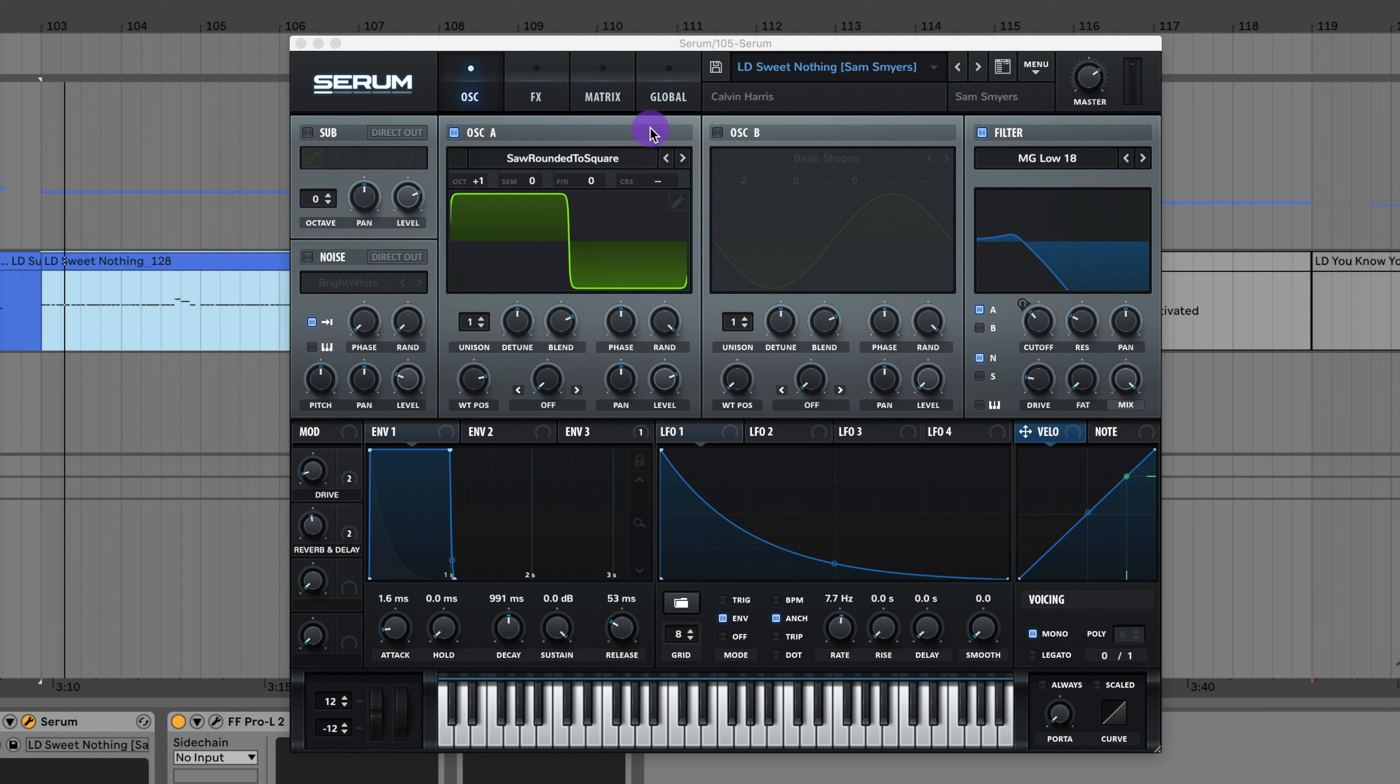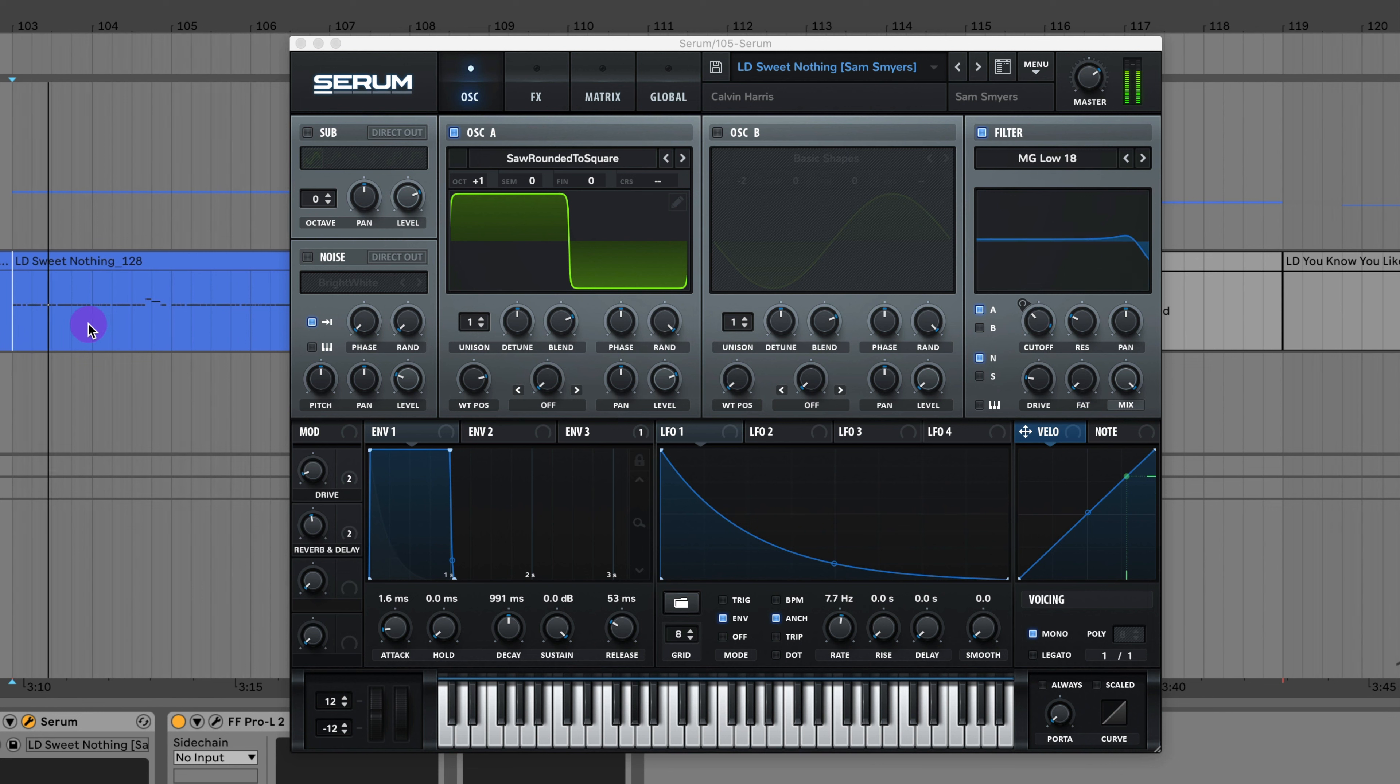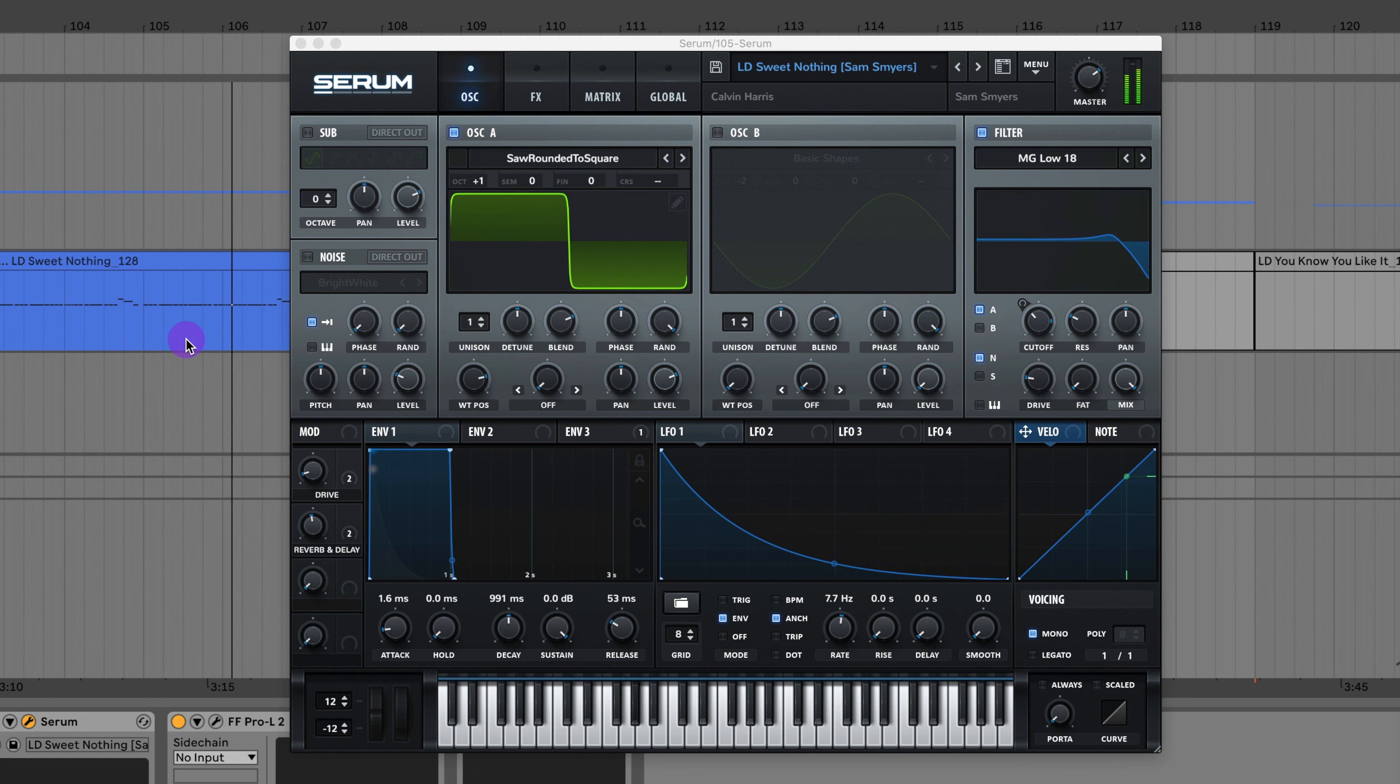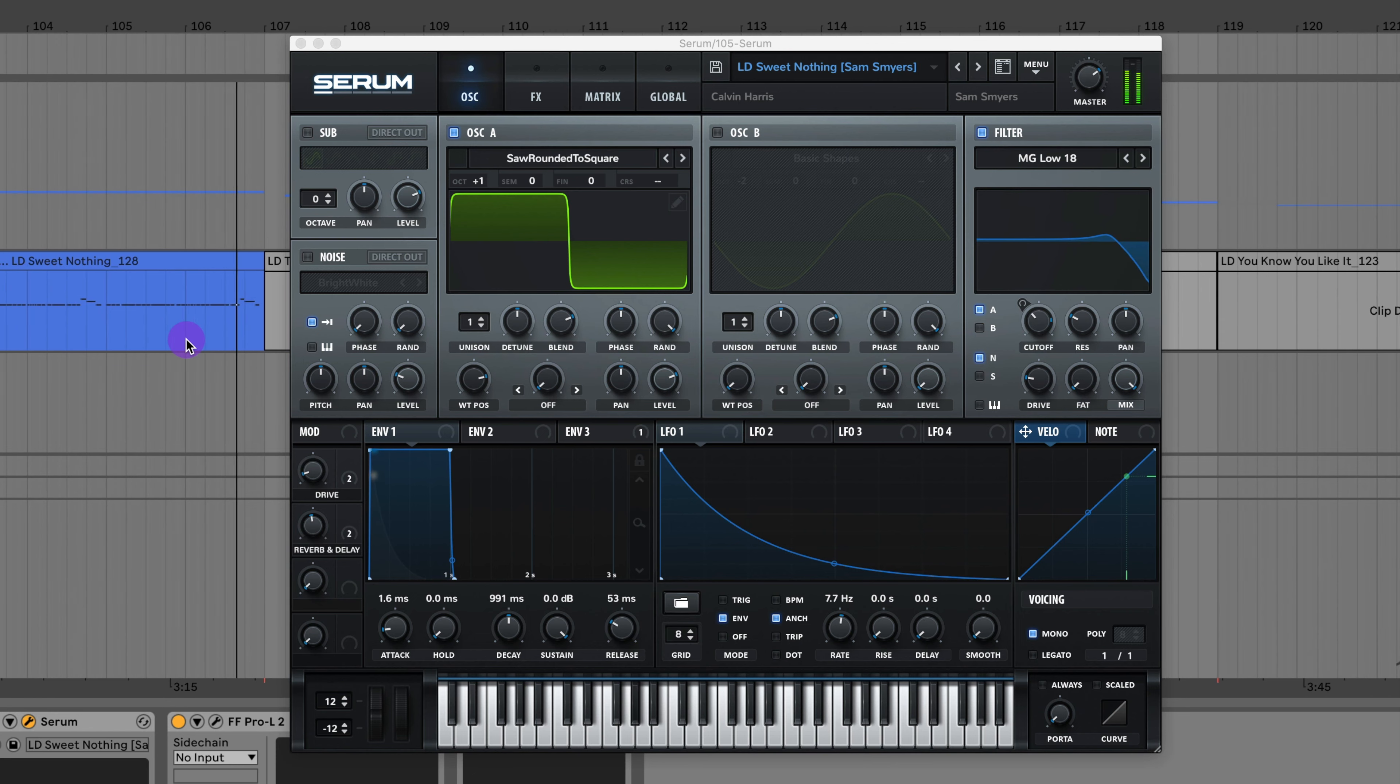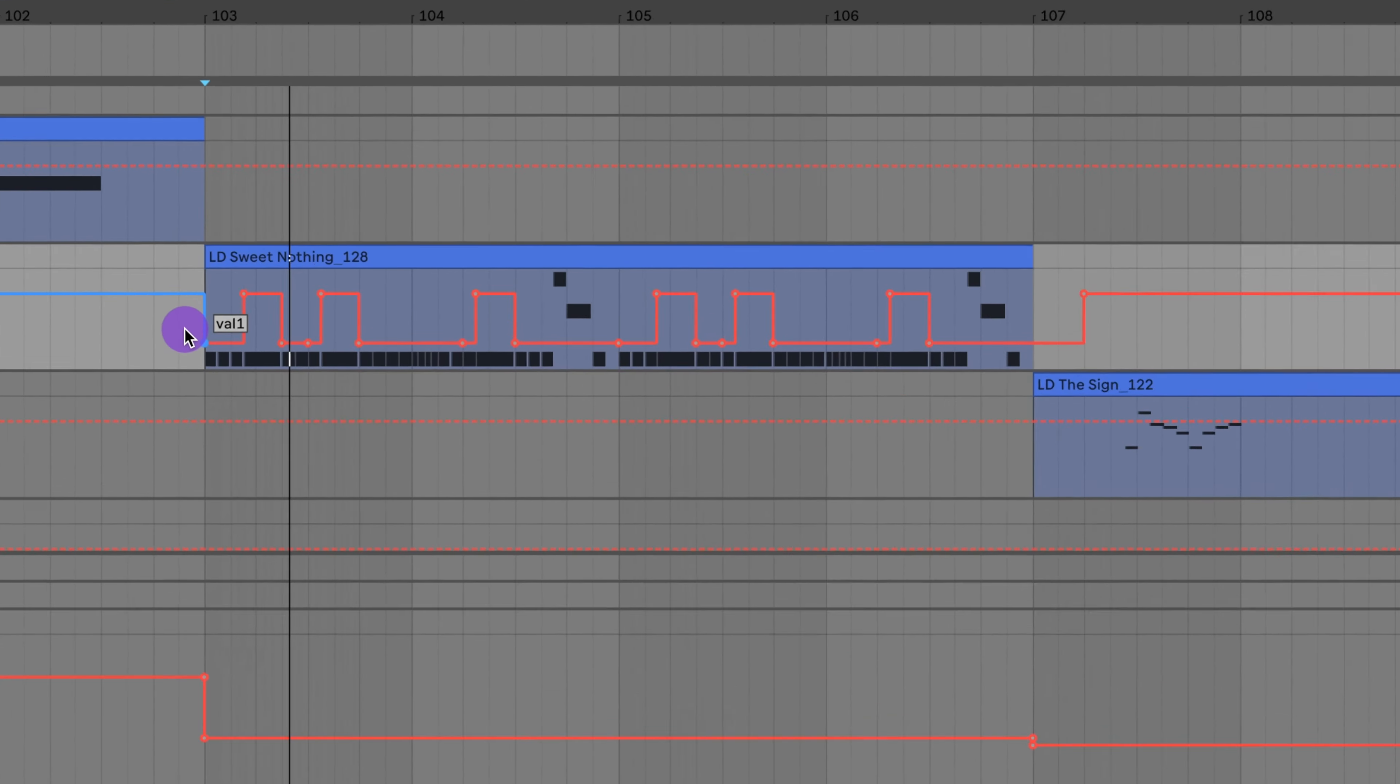Here's the lead to Sweet Nothing by Calvin Harris. For this sound if you want to get it closer to how it sounds in the actual song, you should probably add some more distortion outside of Serum. This is basically what it would sound like. To get those pitch down effects you hear in the actual song I would use this pitch down effect in Ableton again.